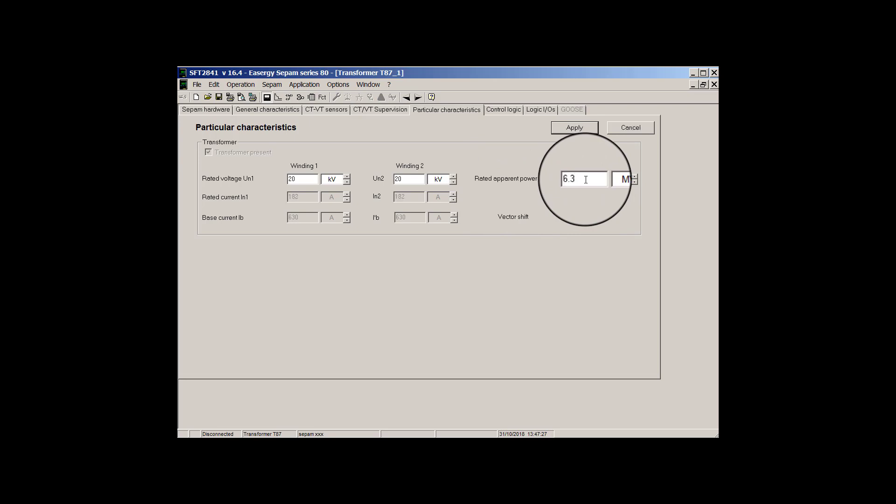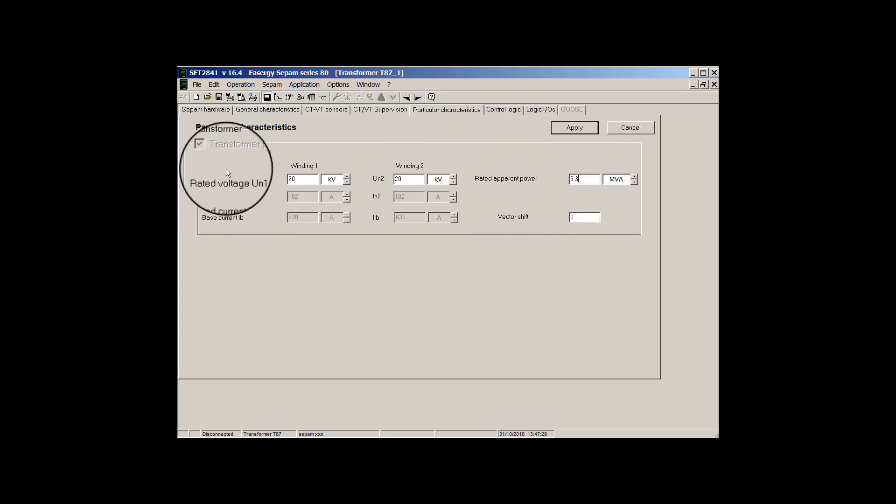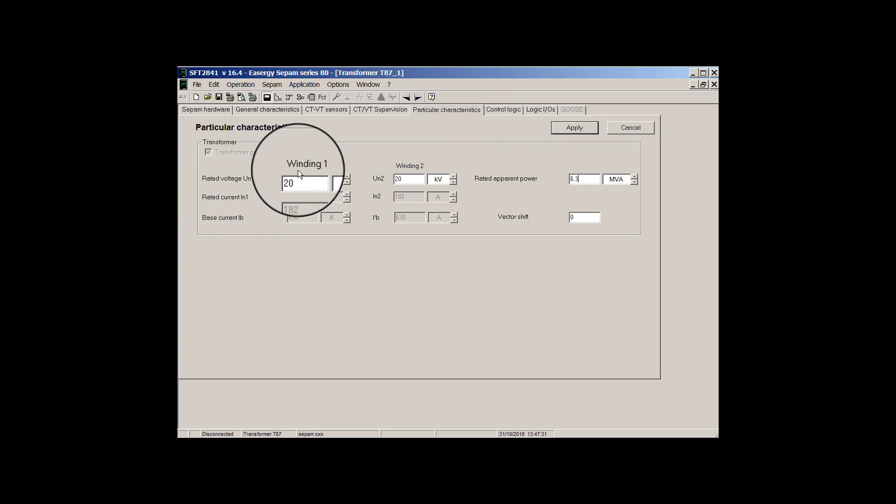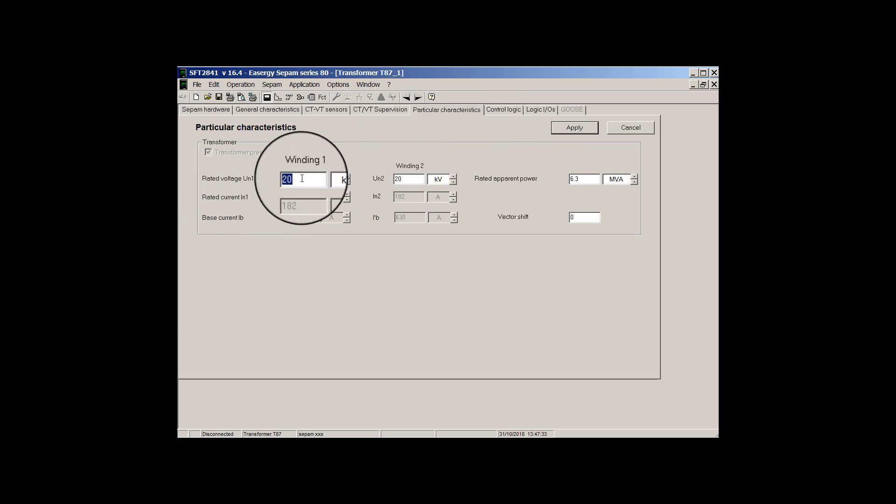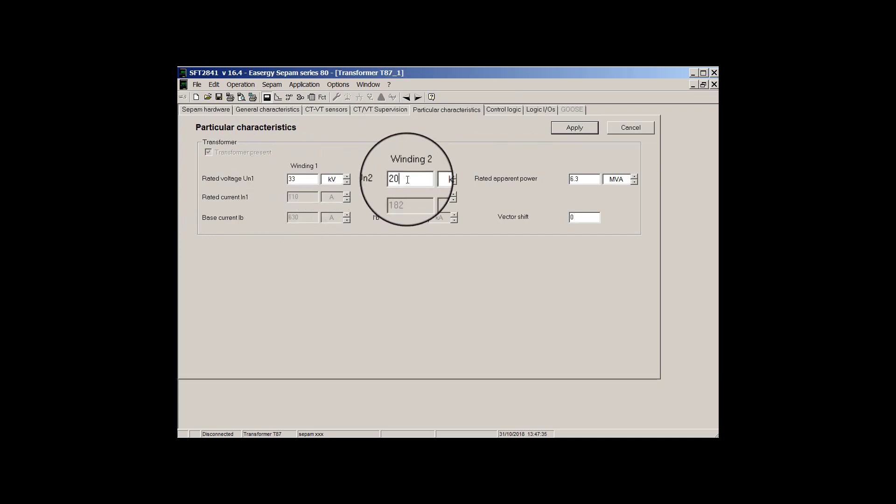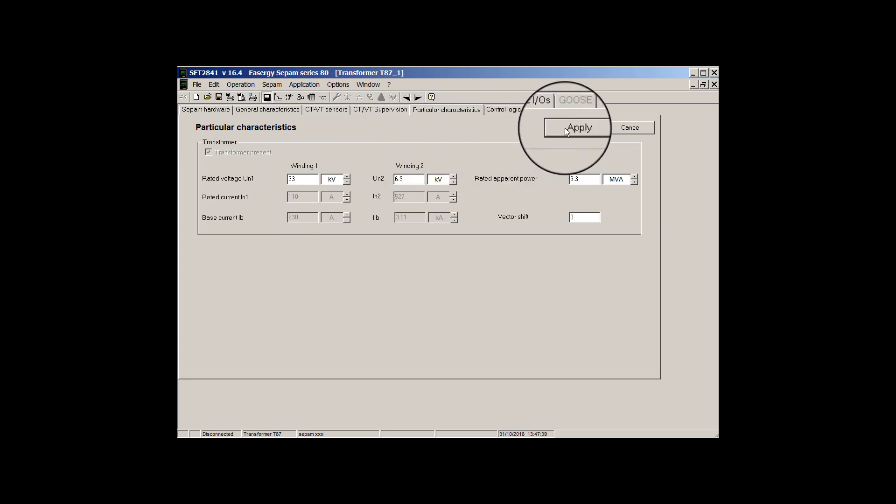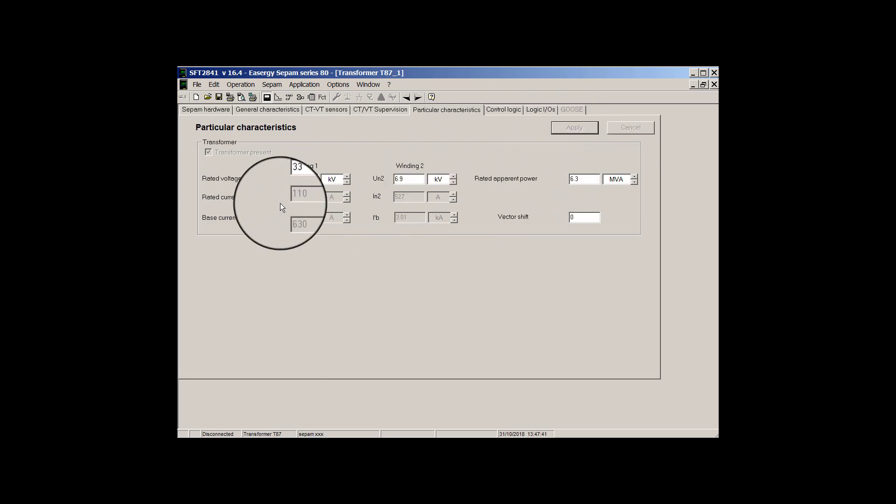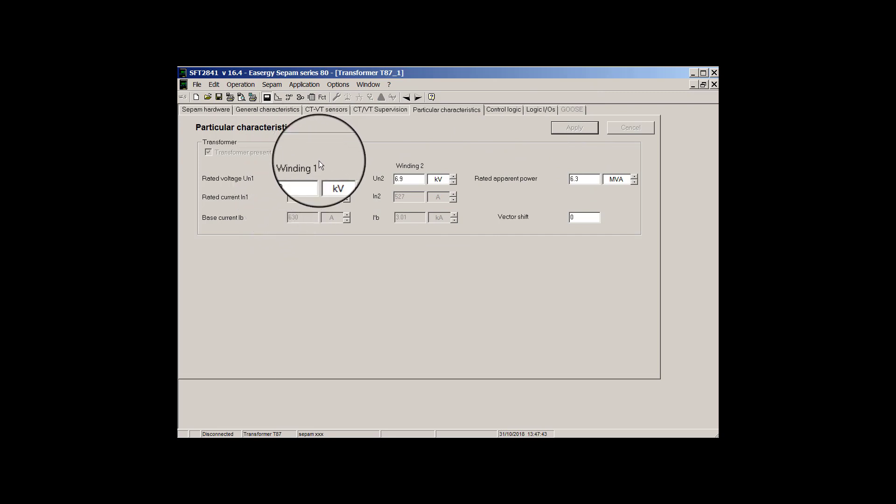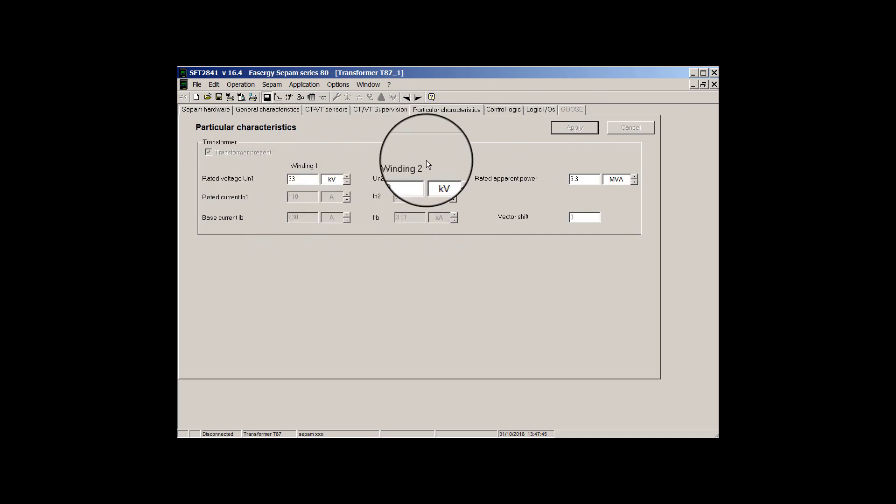So here we can set rated apparent power of transformer. I use my example values so I set it to 6.3 megavolt ampere. Also we can set rated voltage of winding one and winding two here, so I set 33 kilovolt and 6.9 kilovolt. As you see, SFT will calculate the rated current of both windings.